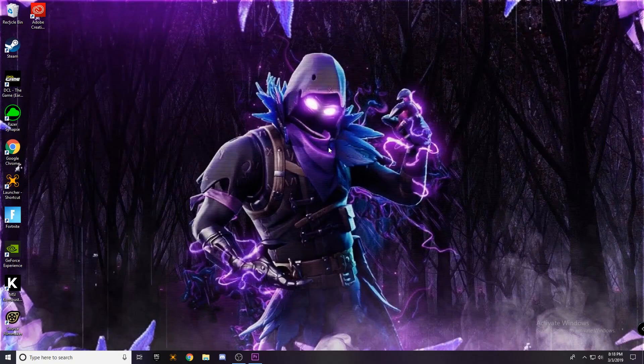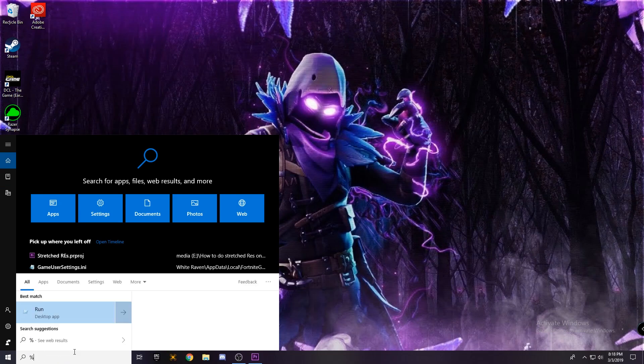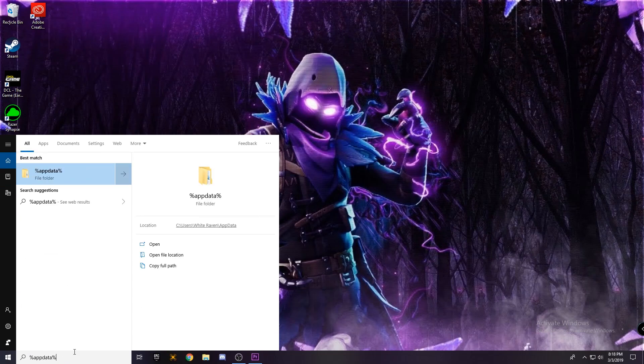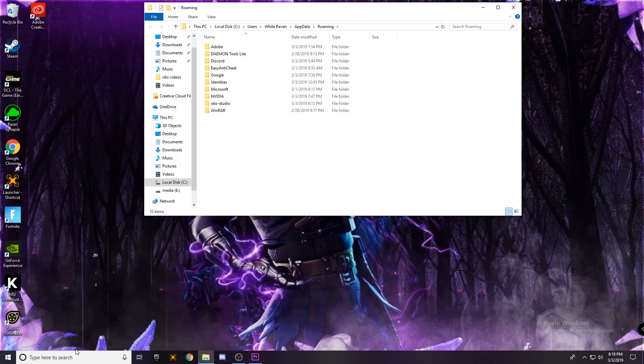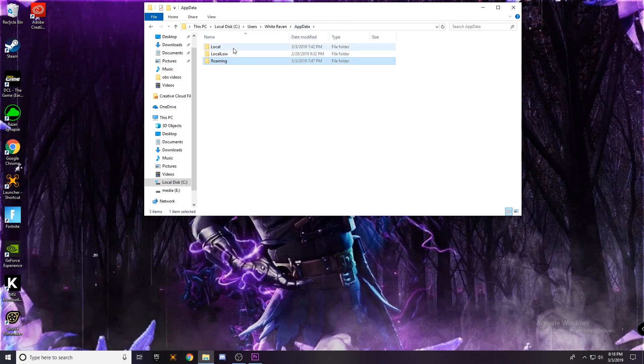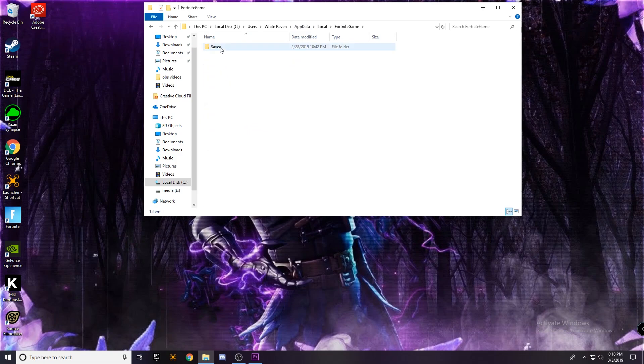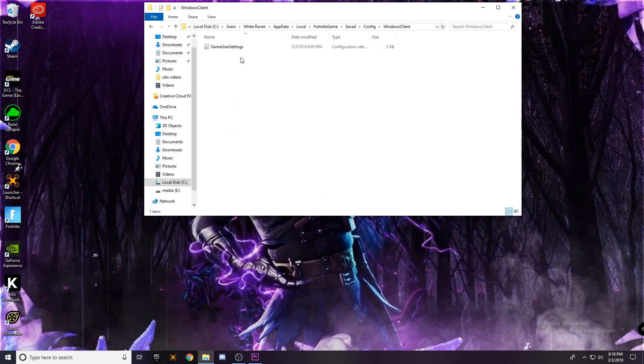Once we're out of Fortnite, we're going to head down here where it says type to search, write %appdata%, press enter, and then we're going to go up to the top where it says app data. Go to local, find Fortnite, saved, config, windows client, and then you'll find game user settings.